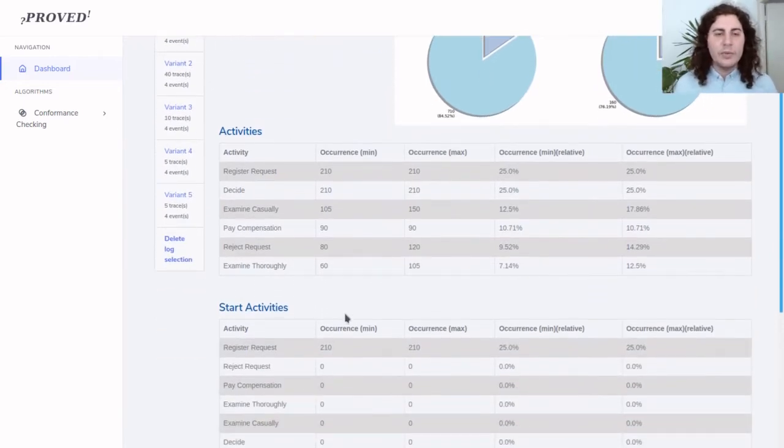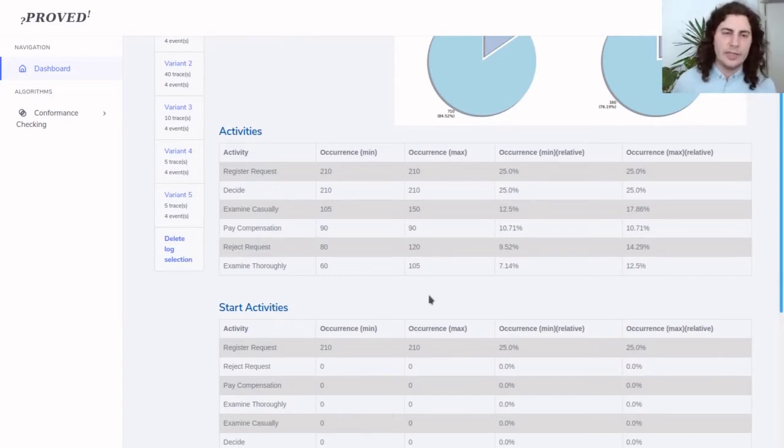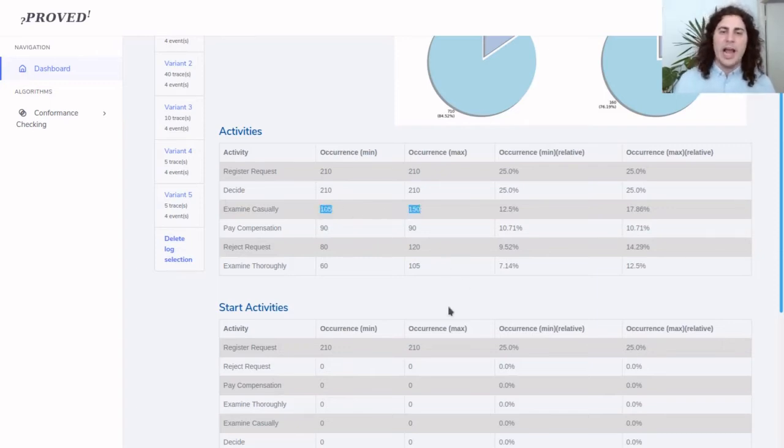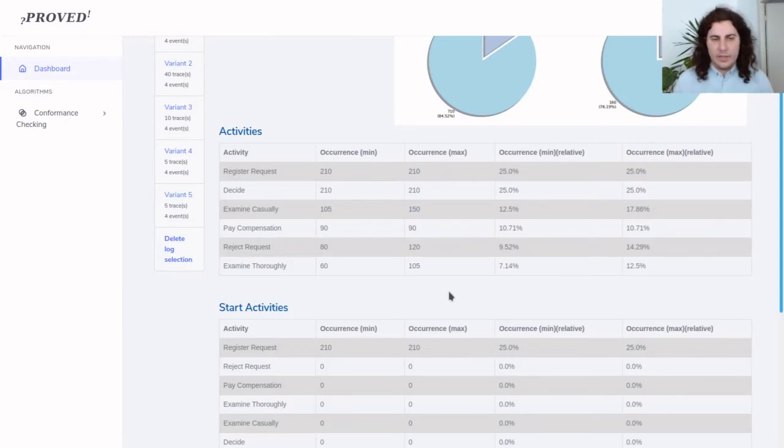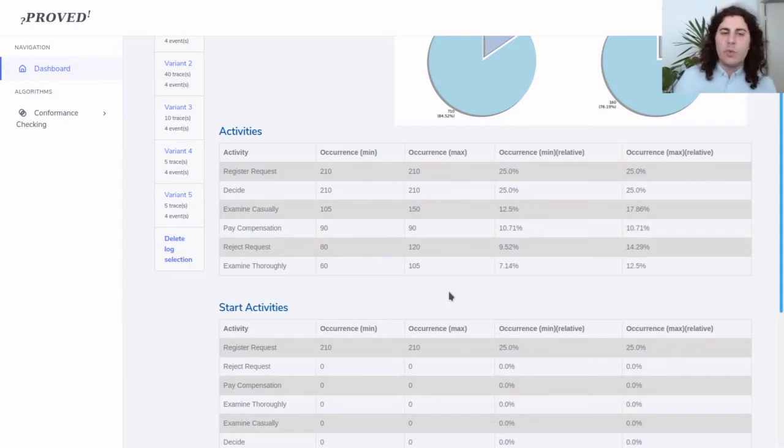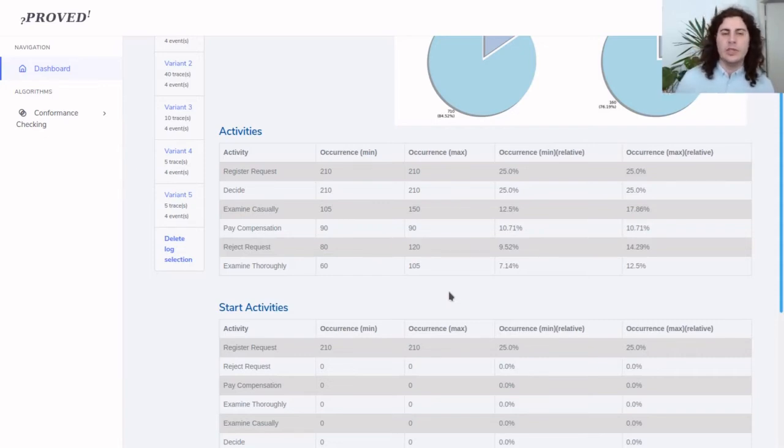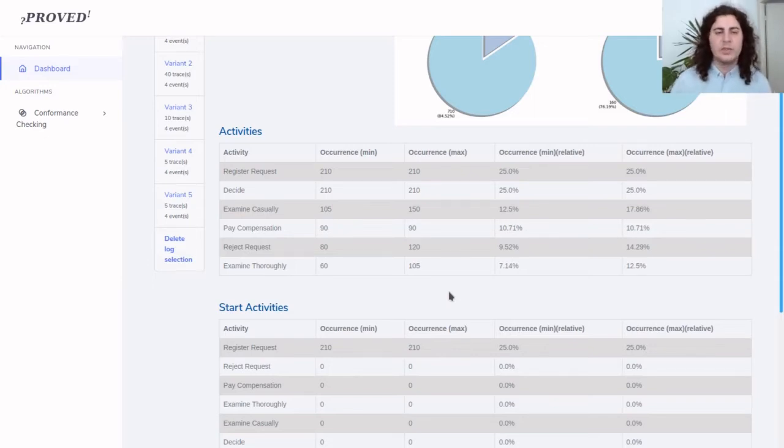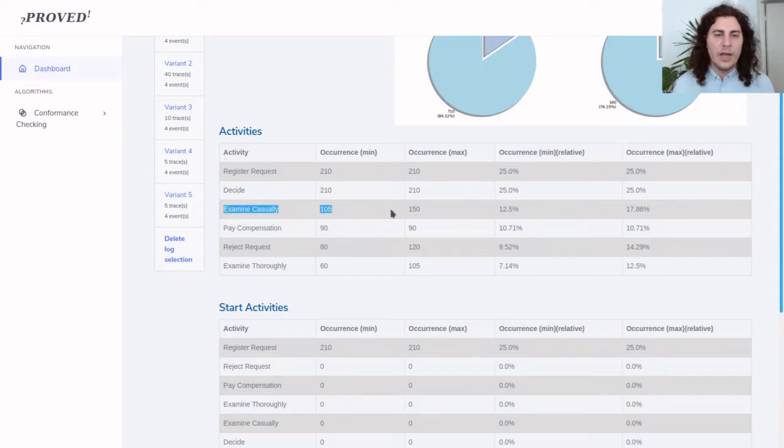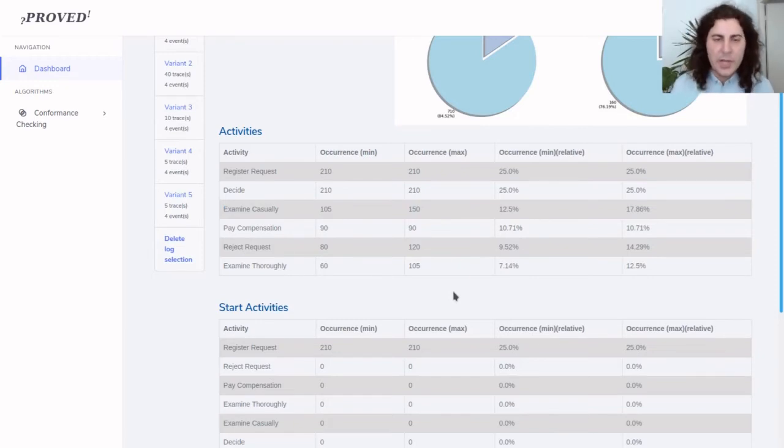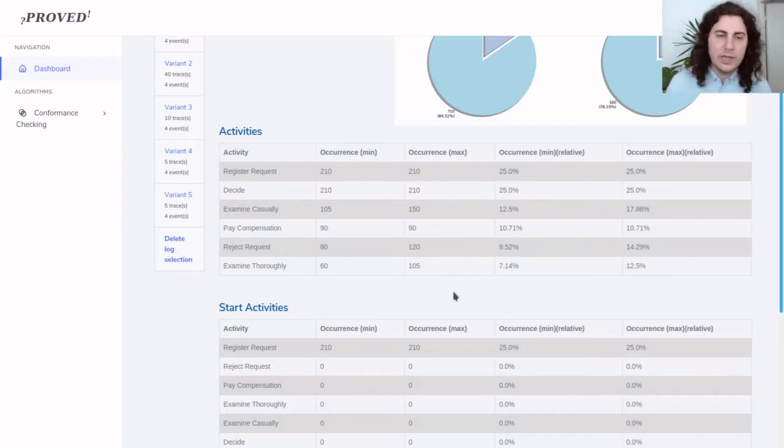Down here we have summary tables of the occurrence of certain activities within the process. Notice that certain activities have a different minimum and maximum number of times they can occur depending on events with uncertain activity labels. For example, the activity 'examined casually' has 105 minimum occurrences in the log and 150 maximum occurrences, meaning that 45 events have multiple possible activity labels.